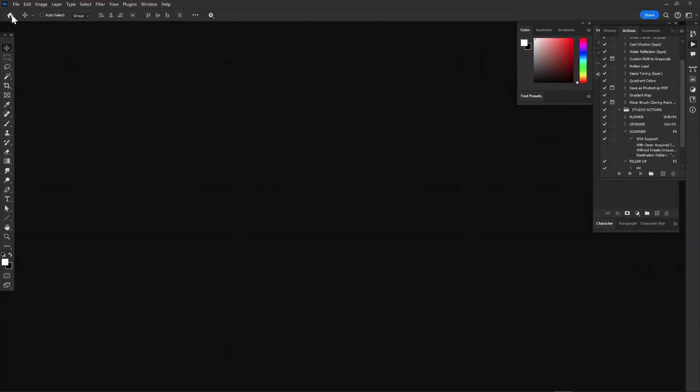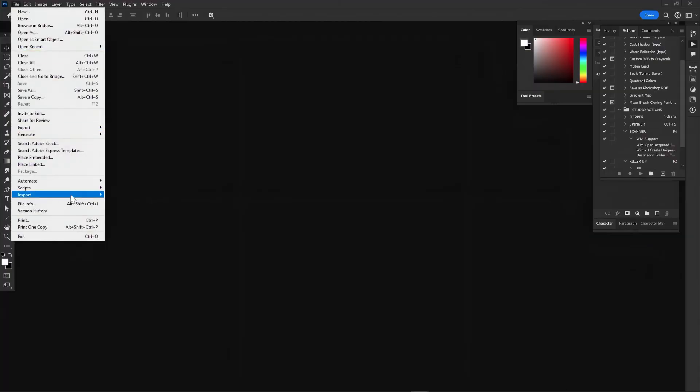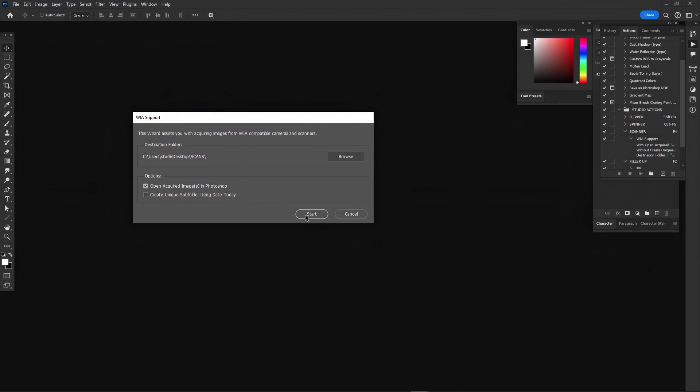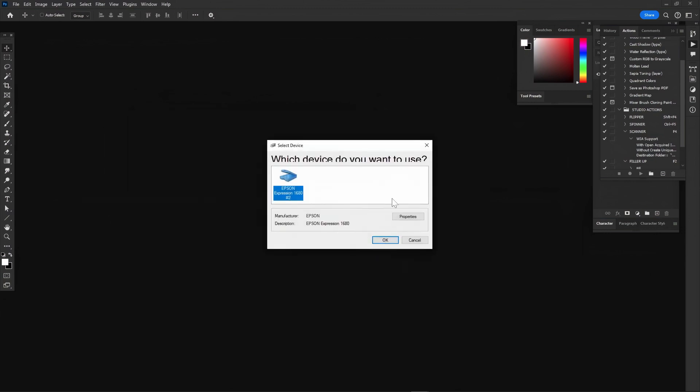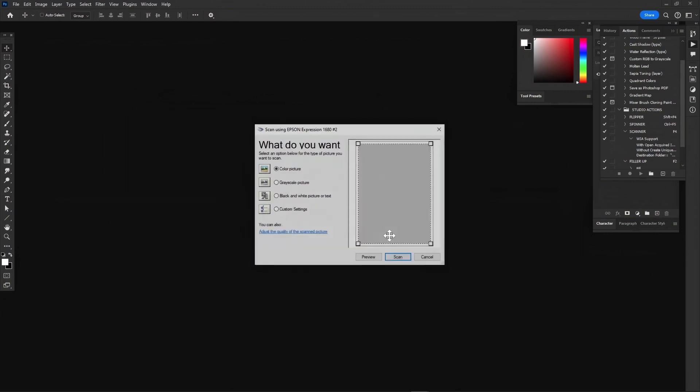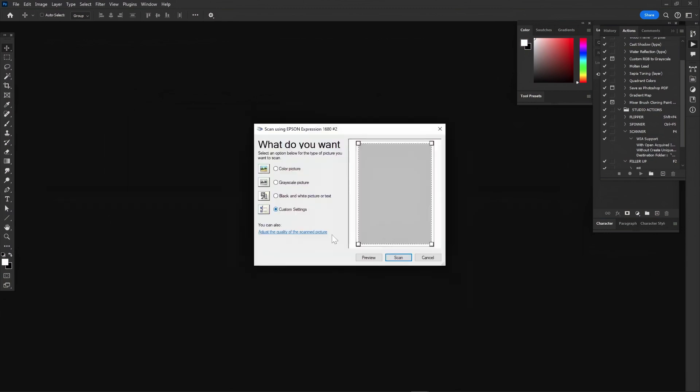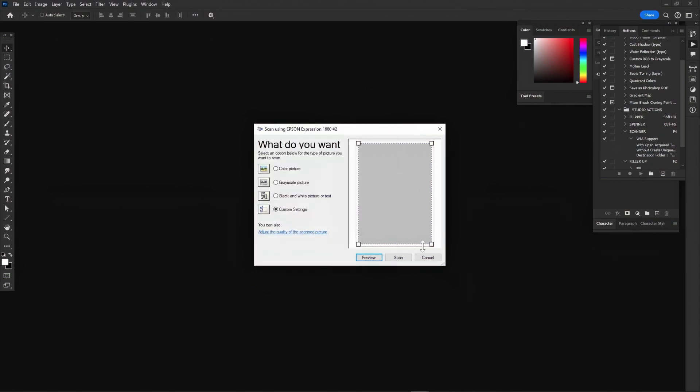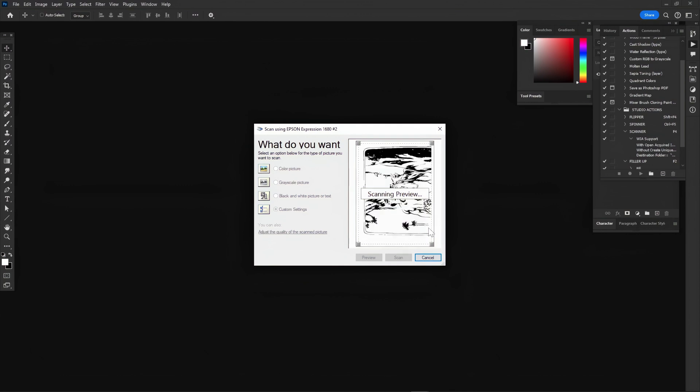In Photoshop, I go to File, Import, and click WIA Support. Please note your scanning software may vary here. I typically scan work like this as a bitmap, pure black and white image at 1200 dpi. I've done it this way for most of my projects.